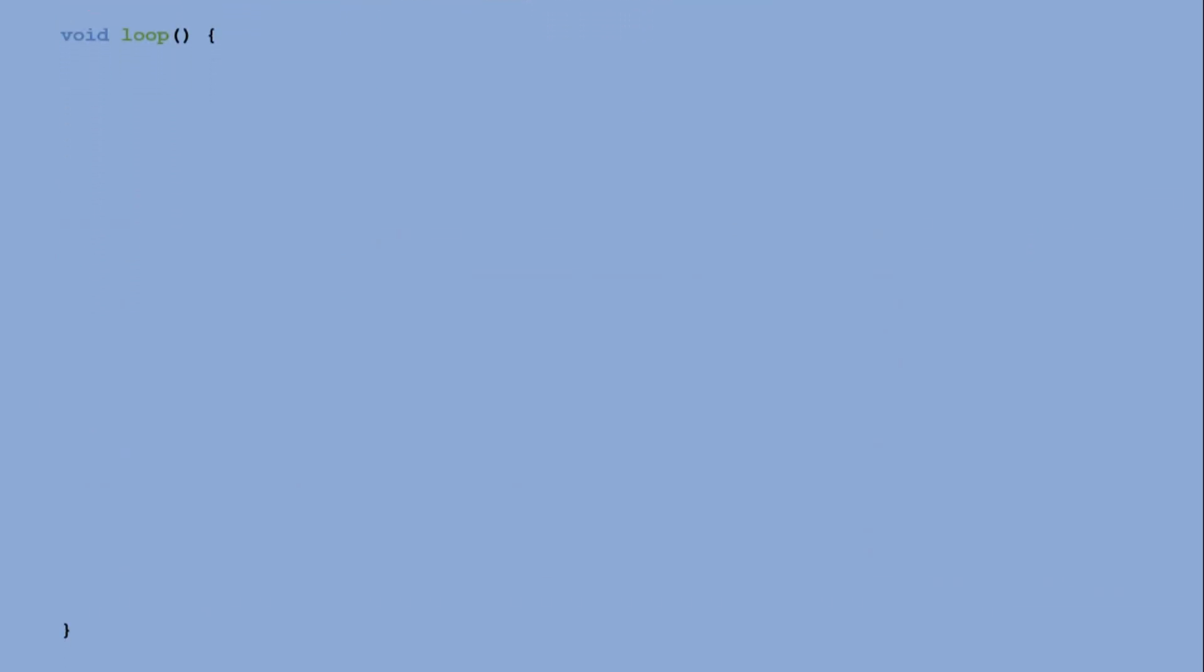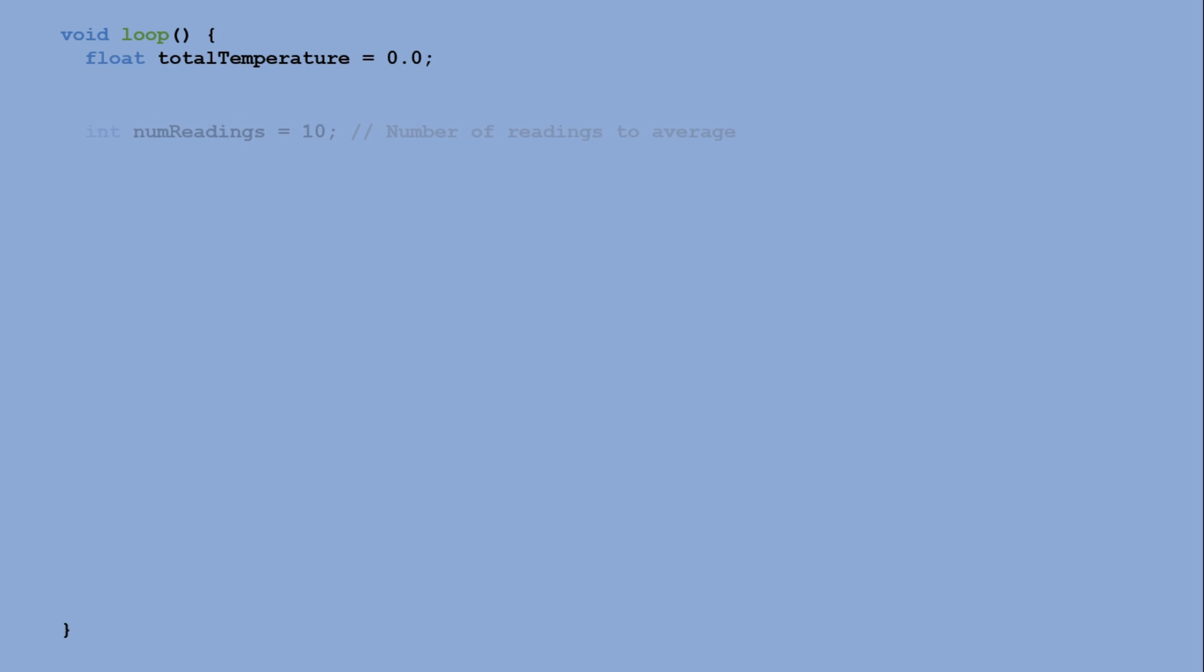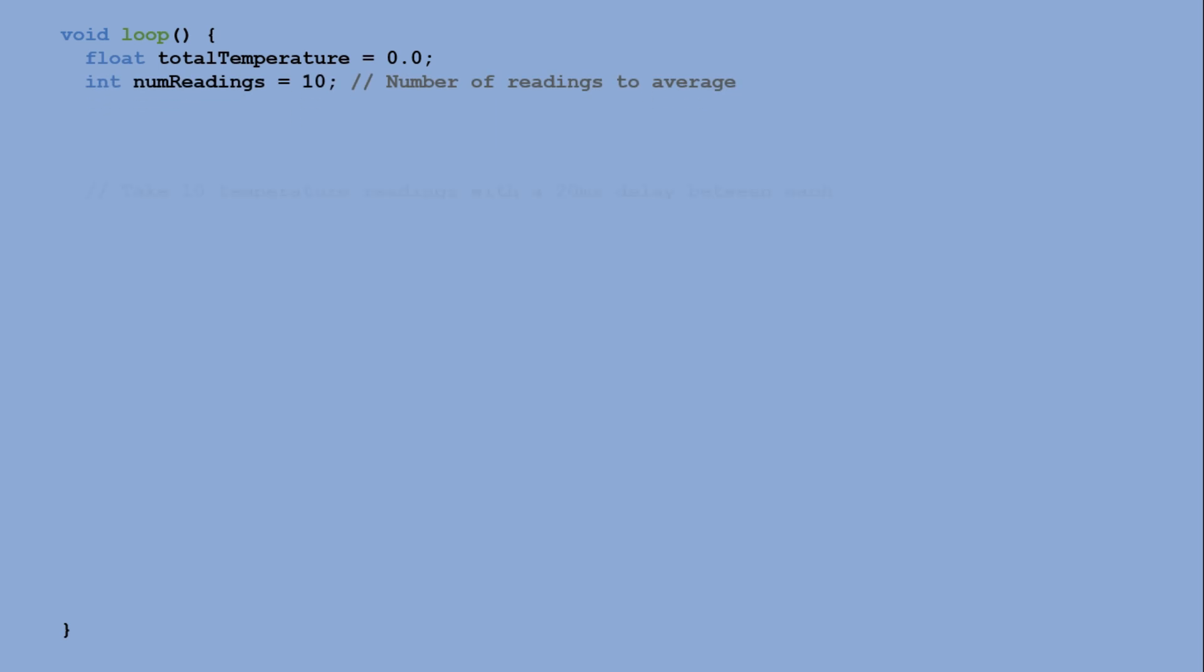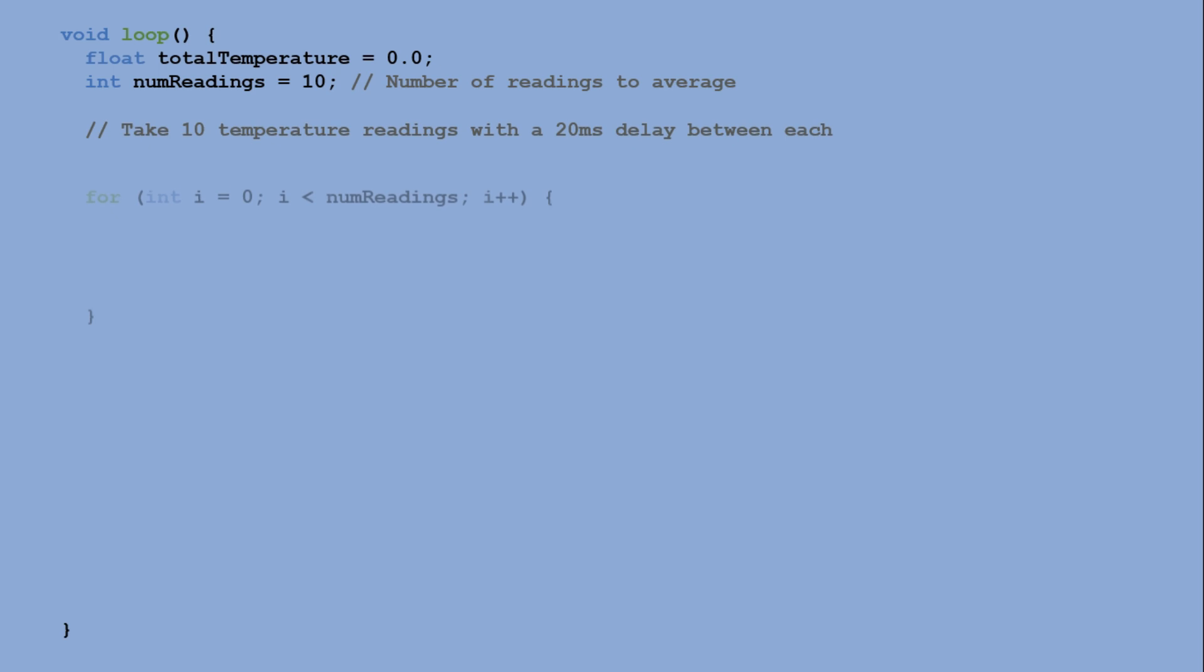The loop function implements the main logic. It begins by initializing a variable to store the total temperature and specifying the number of readings to average, set to 10. A for loop is used to take 10 temperature readings from the LM35 sensor.